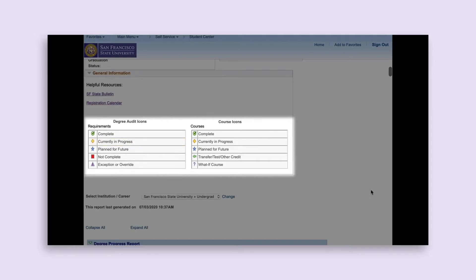Next to the specific course that has satisfied or will be satisfying a requirement, a green circle with a checkmark indicates you completed the course at SF State, a yellow diamond indicates you are currently enrolled in a course that fulfills the requirement, and a green arrow pointing to the left indicates the requirement has been met with transfer or test credit.